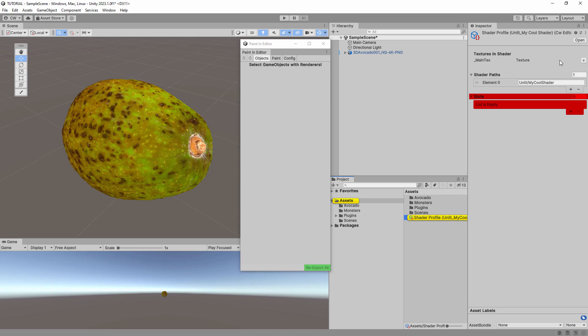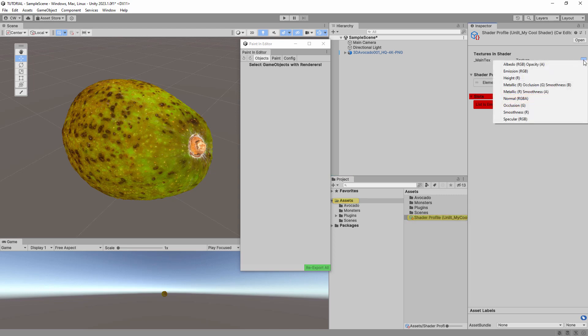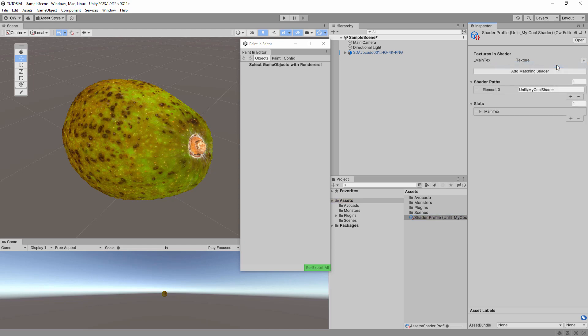For example, in this shader you can see it has the main text texture, which is the albedo texture. To be able to paint this, we click the Add button next to it and select which type of texture this is. In this case, we select Albedo RGB, Opacity A. You can repeat this process for any other textures you want to be able to paint.